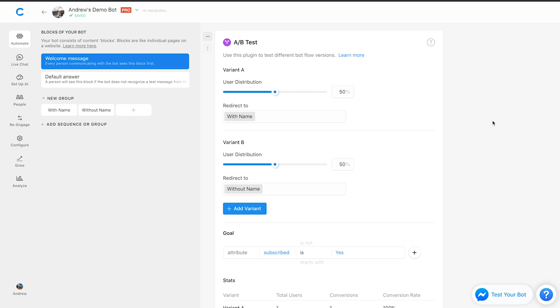That's the video. If you have any questions, let me know down below, or also just let me know down below in the comments what you plan on testing in your bot to optimize your conversion rates. Thanks for watching and happy botting.